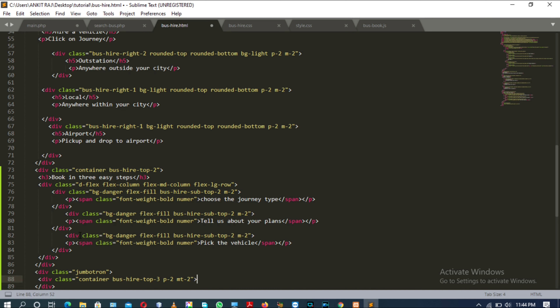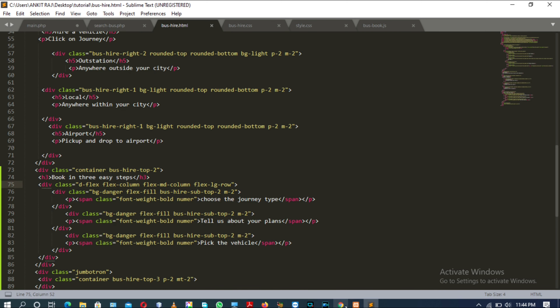Now inside the div tag we will have an h3 tag. Actually, I didn't show you the result of the previous div tag that we created in this video, so first let me show you the result of that.